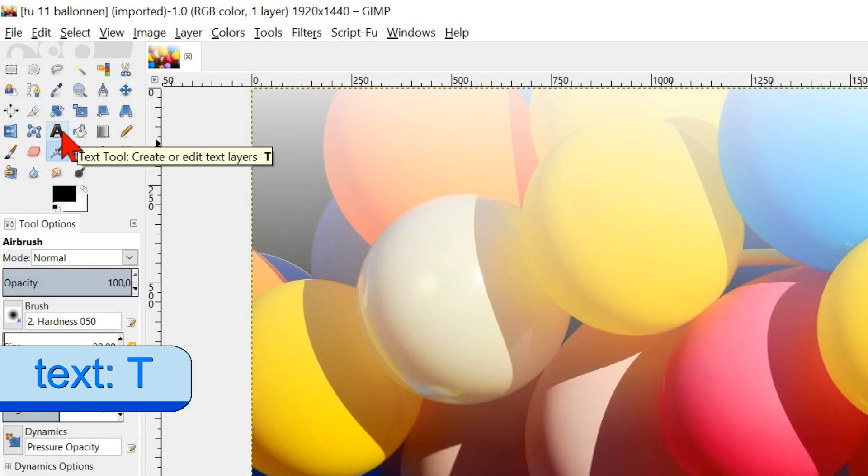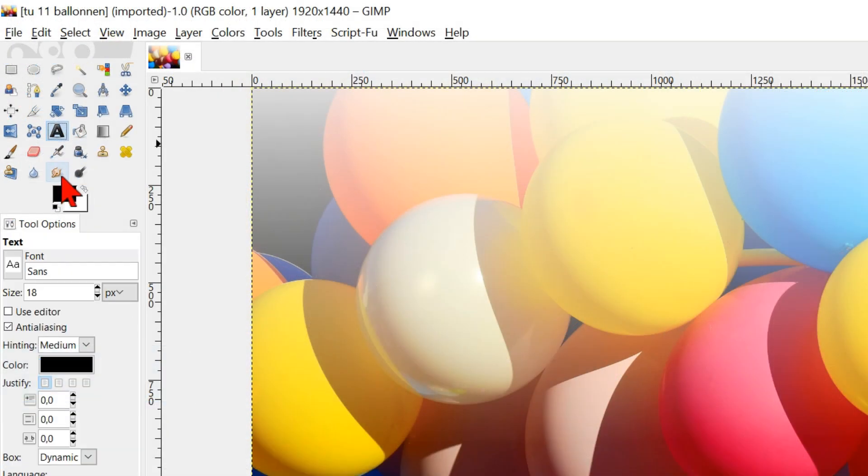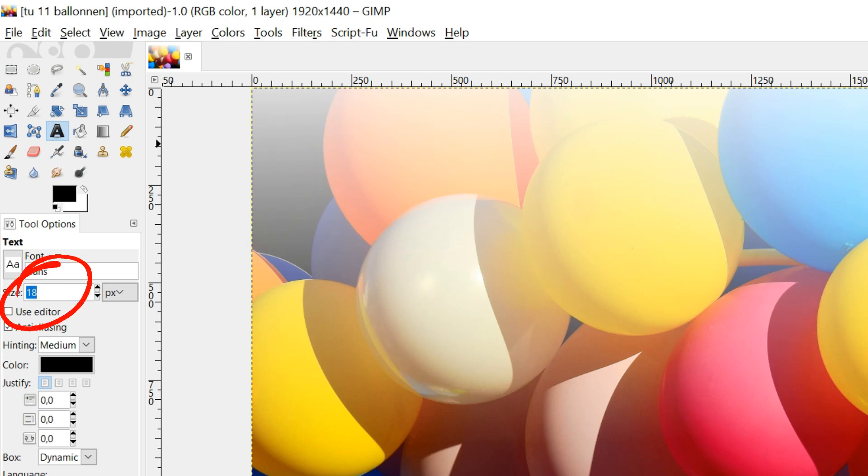The tool options will open and we will start by enlarging the size, because otherwise our text will appear very small. Type in 100.